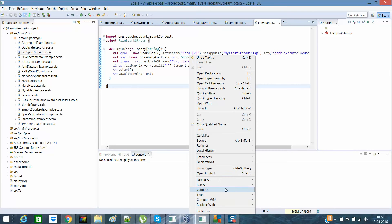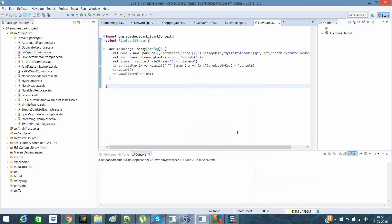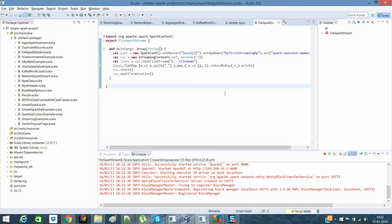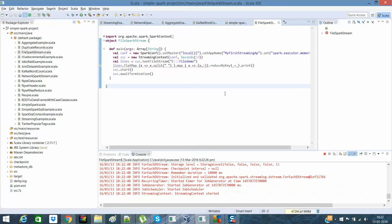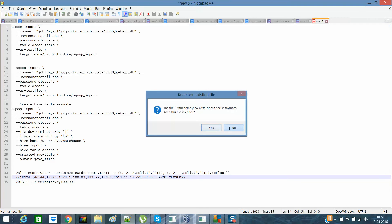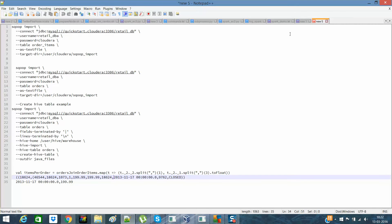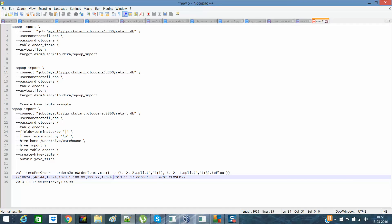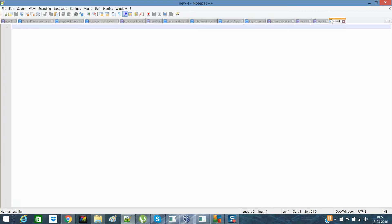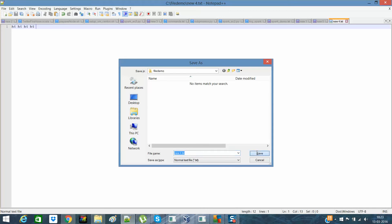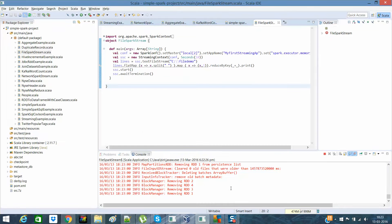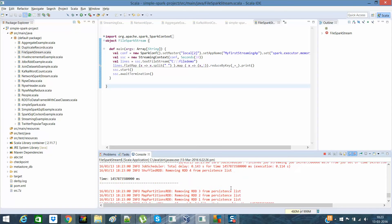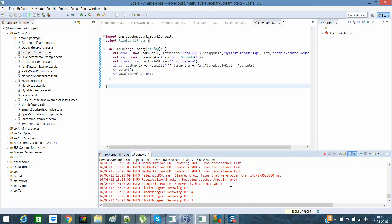Now it will actually look for the file. Any file will be created into that directory will be picked. Okay, streaming context started. So what I'll do is I'll go here. And I'll say hi, hi, hi, hi. And I'll save it in file demo. So let me save it and see what happens. Anything came here? No.